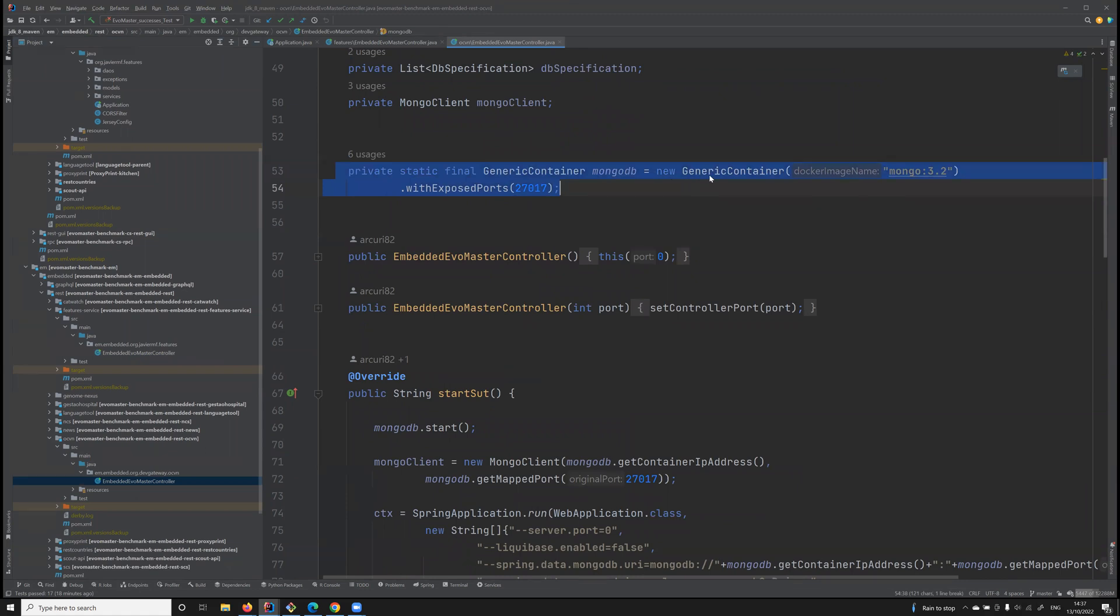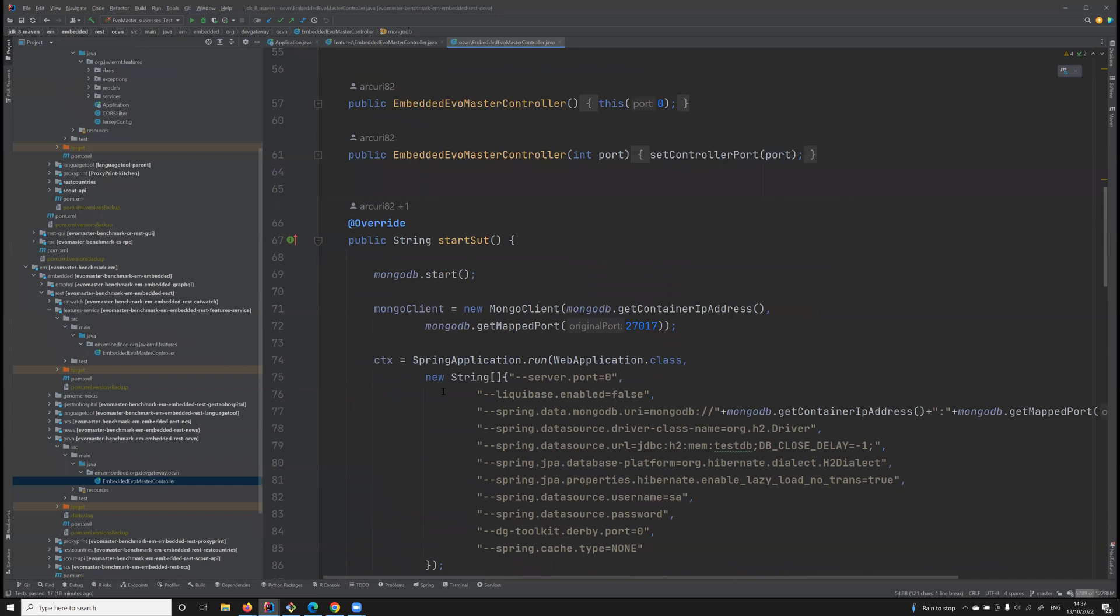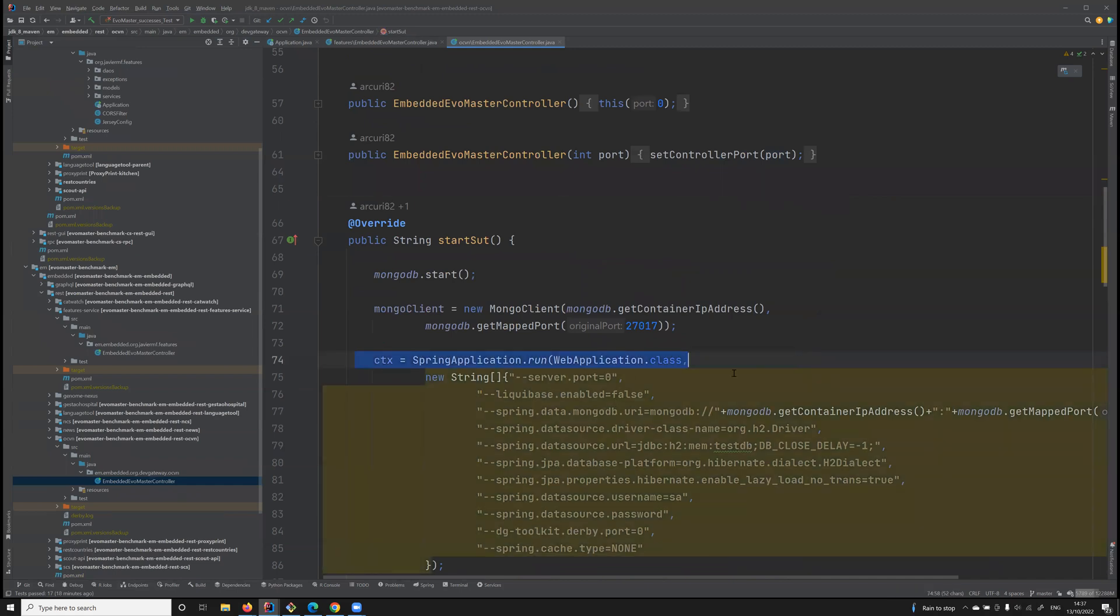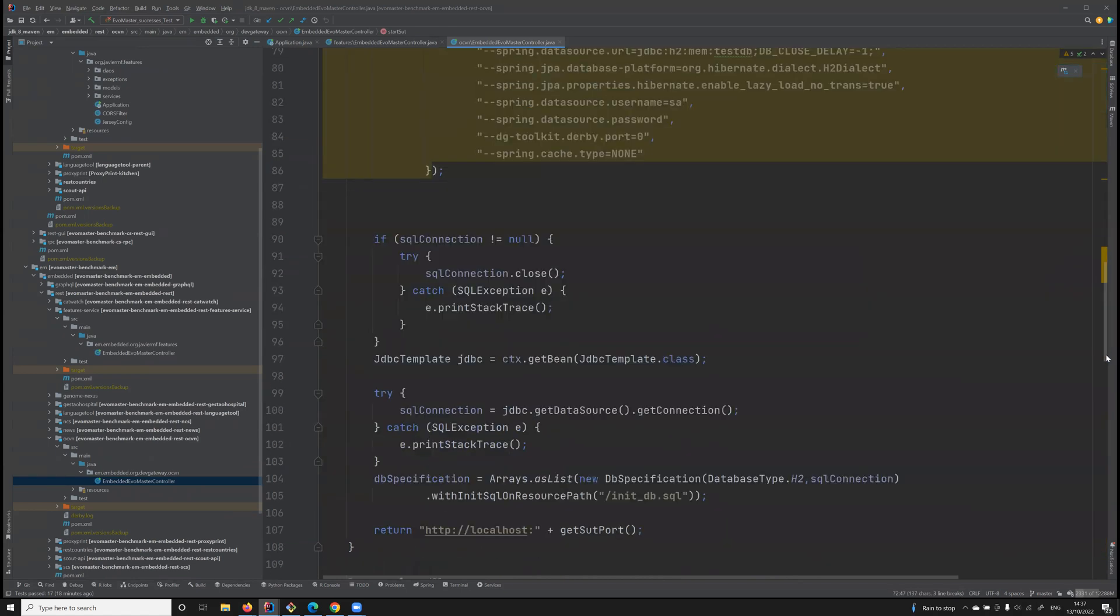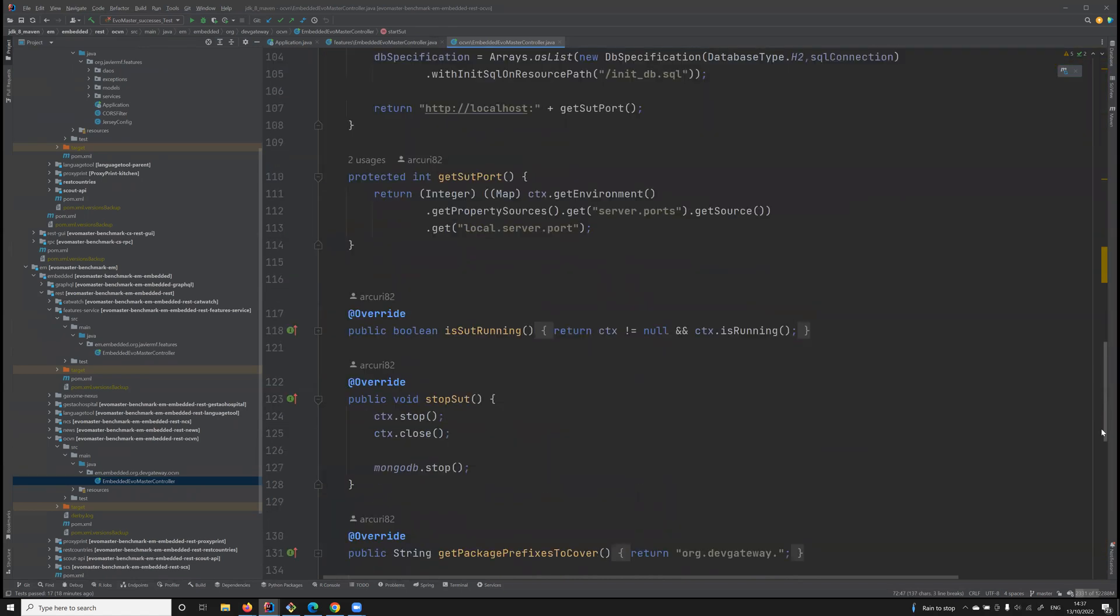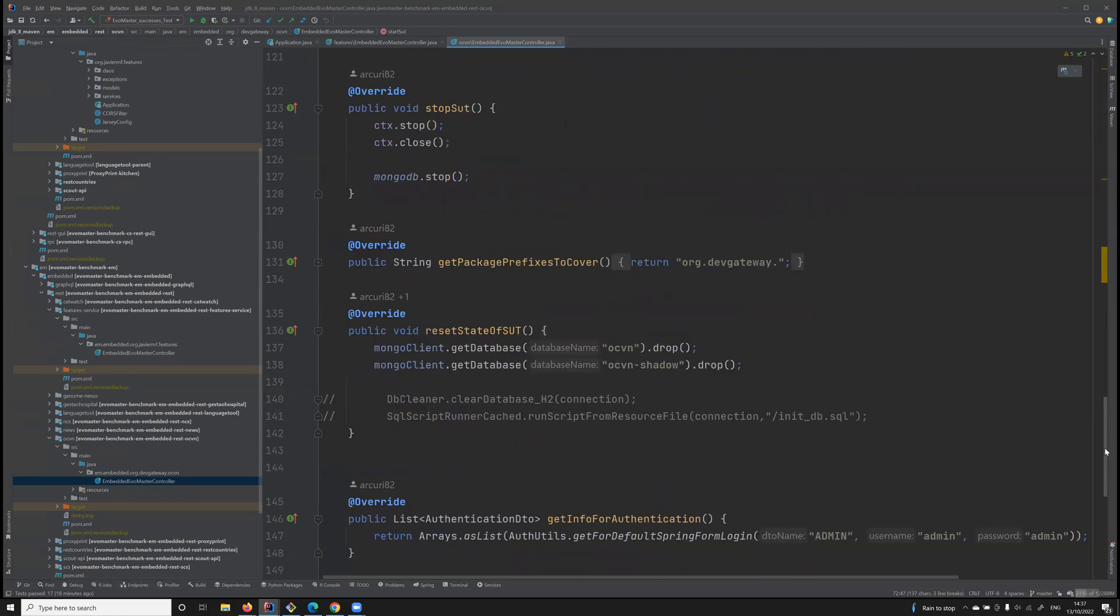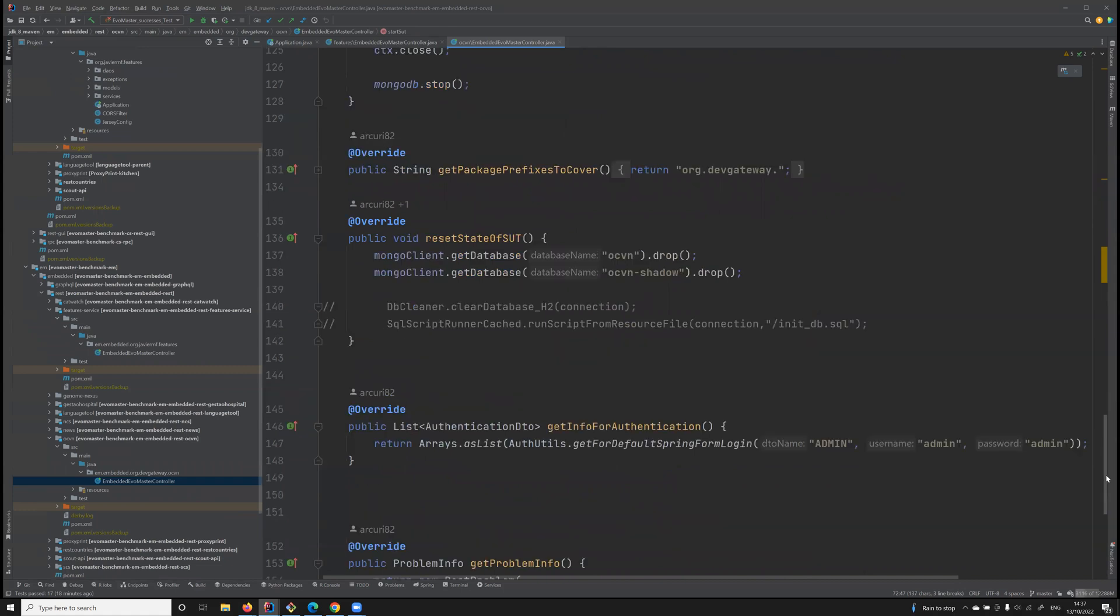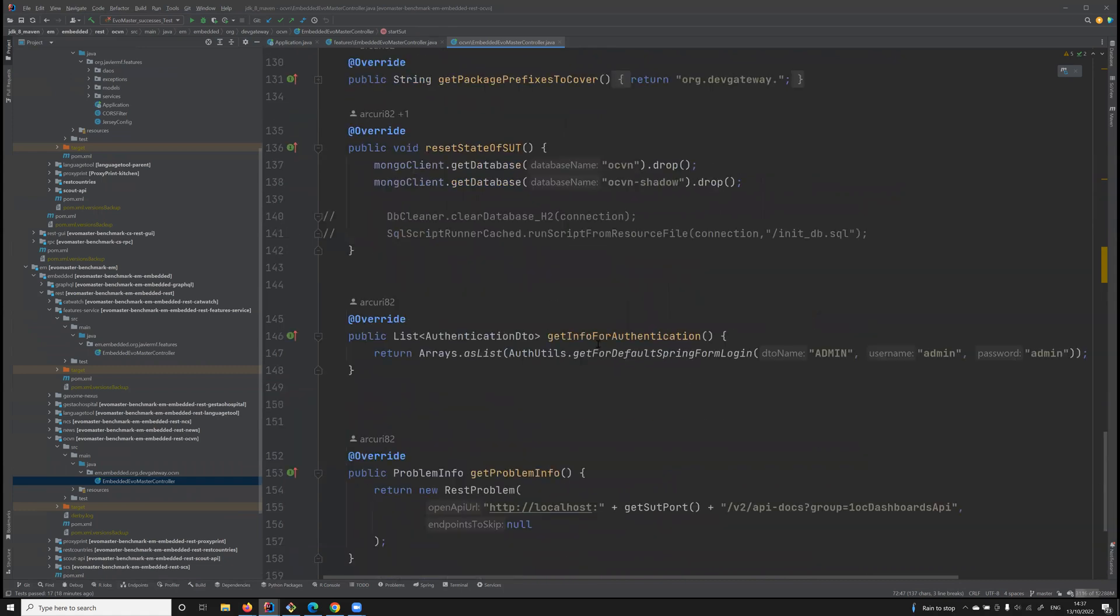This can be started with test containers using Docker. Before we start the application, which again in this case is a Spring Boot application, we just start it with Docker. And then this needs authentication, so here we have some object to configure it.